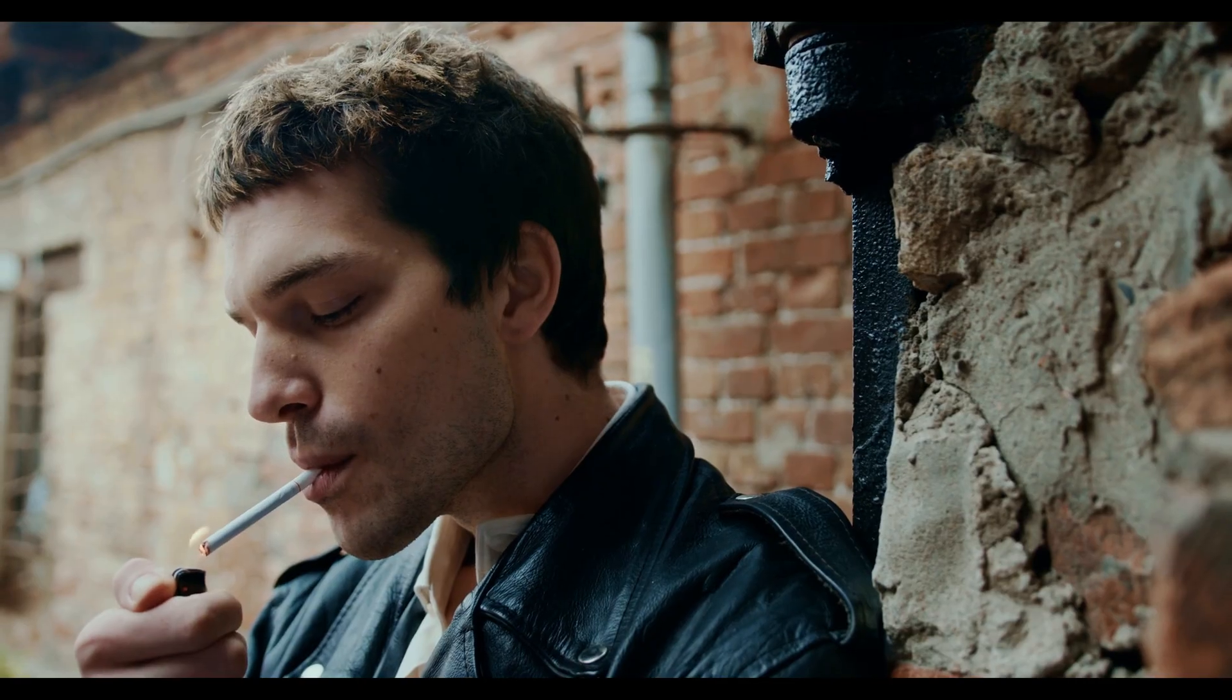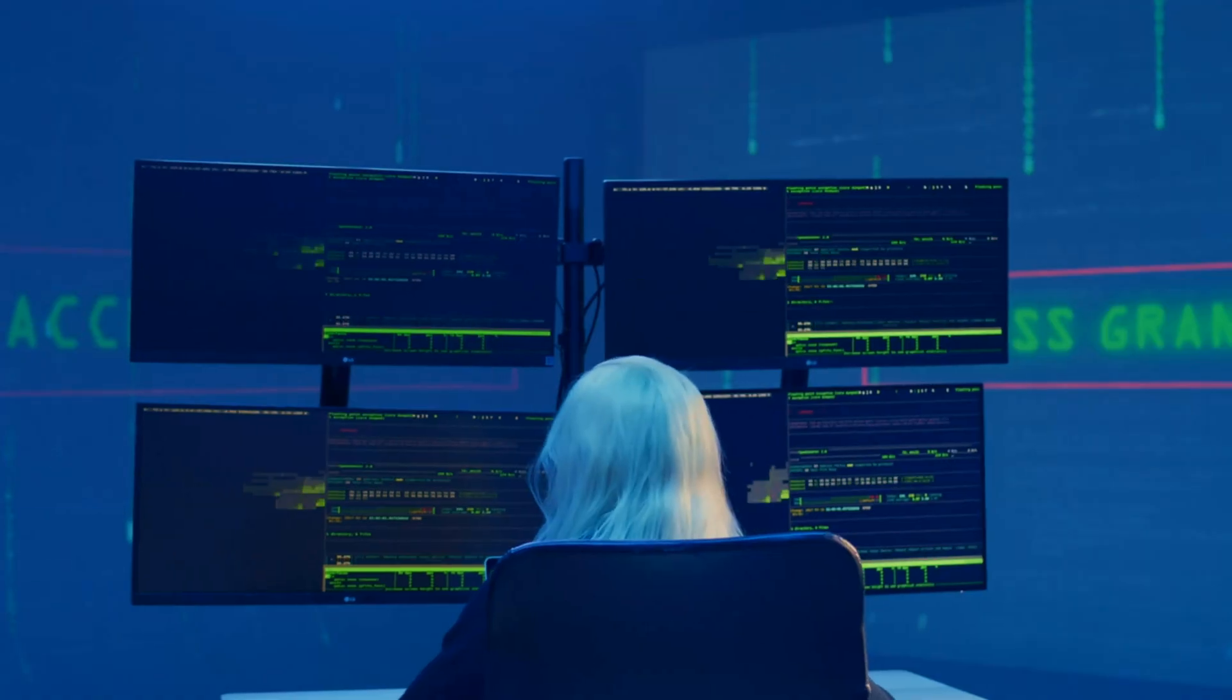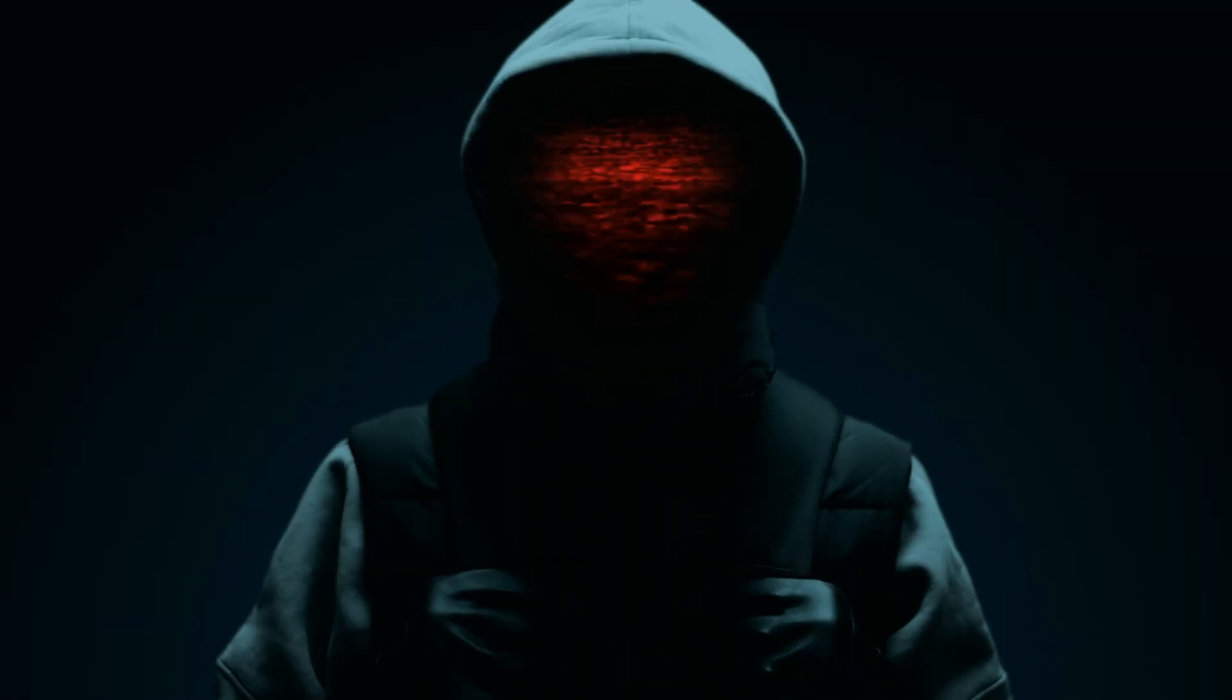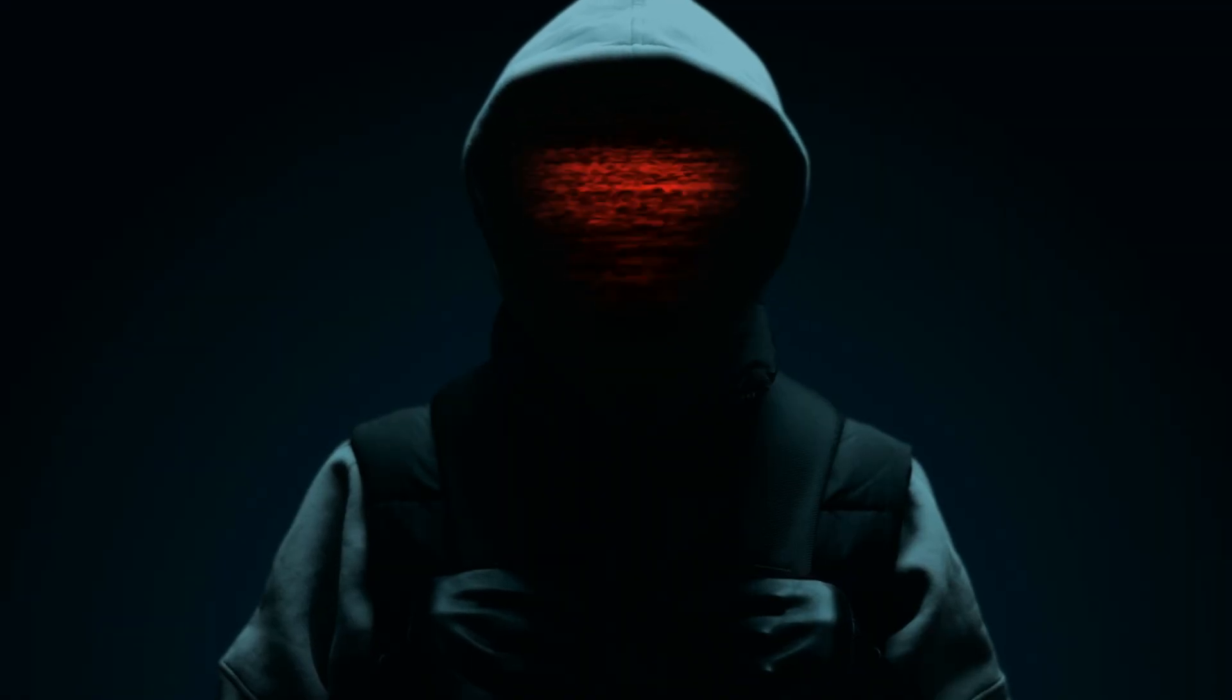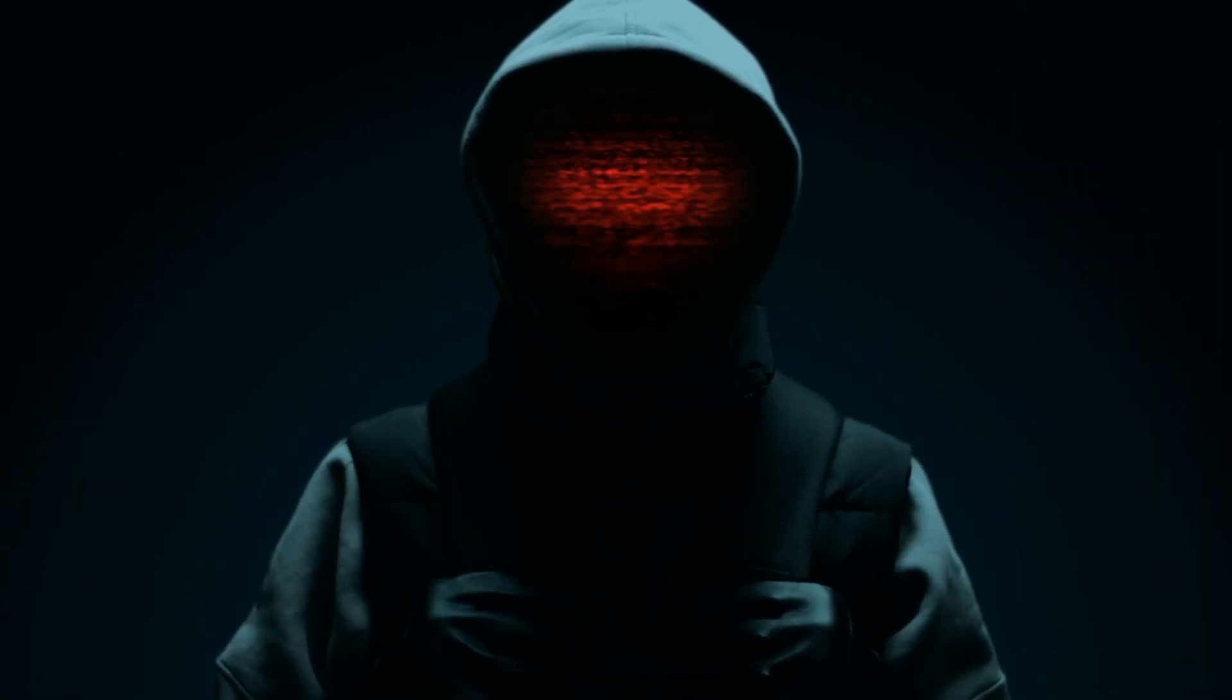If even one of these habits hit home, don't let it fade. Make the shift, start today. Because hacking mastery isn't a gift, it's a habit. Like if you learned something new, comment your favorite hacking habit, subscribe for deep dive hacking strategies every week. This is just the beginning. Let's level up together.